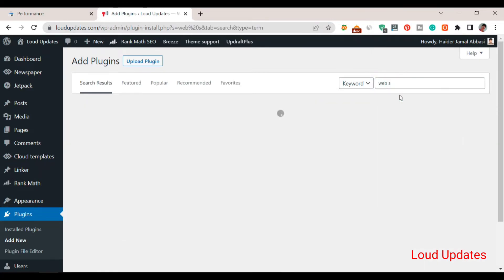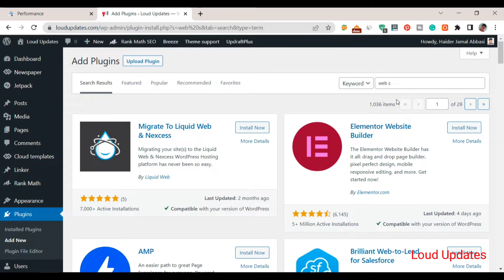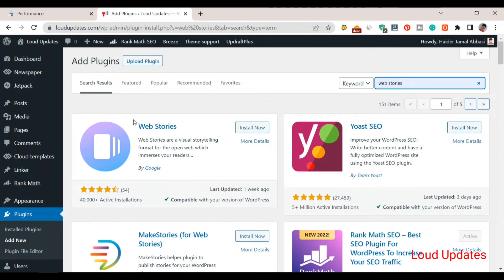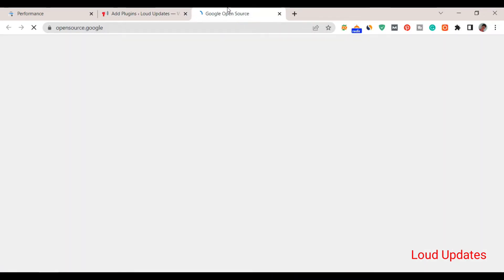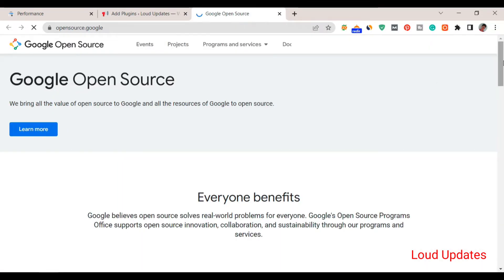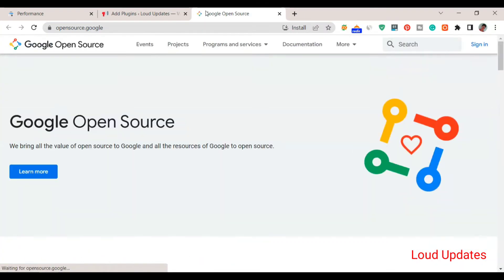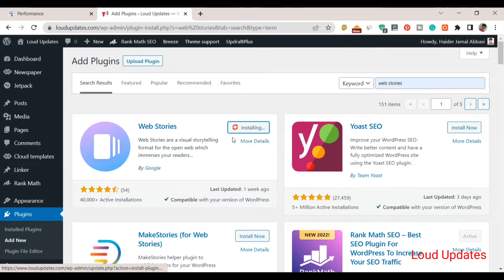First of all you need to install the Web Stories plugin. Go to Plugins, click on Add New, and search for Web Stories. Install this Web Stories plugin — it has over 40,000 active installations and this plugin is by Google. Google uploaded this Web Stories plugin on WordPress. You can read more about it here — Google has described the Web Stories plugin. Let's install it, and the next step is setup. Once we install, click the Activate button.